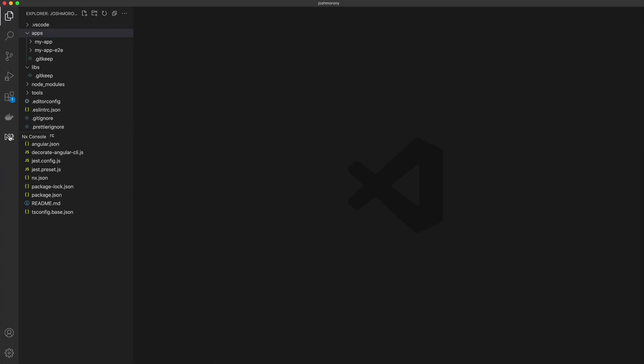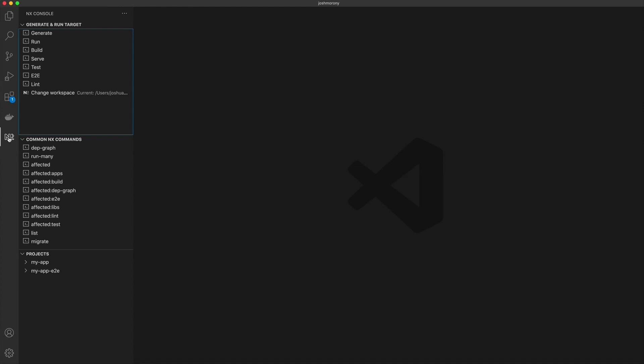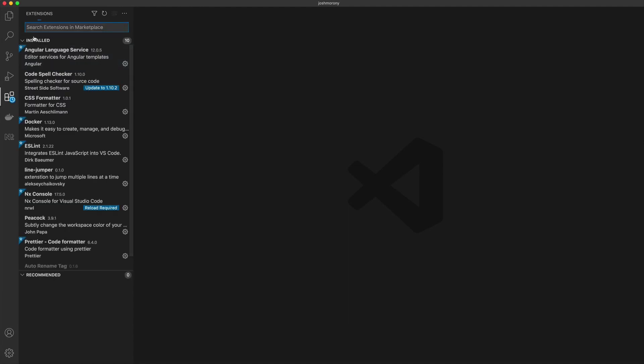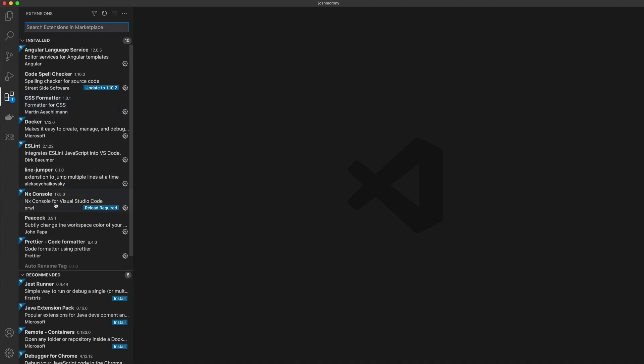A great way to explore what is available and get some guidance is to use the NX console extension for VS Code. I've just opened up my activity bar here where you can see that I have the NX console extension installed. If you don't have that, you'll just need to go into the extensions and search for it and install it.